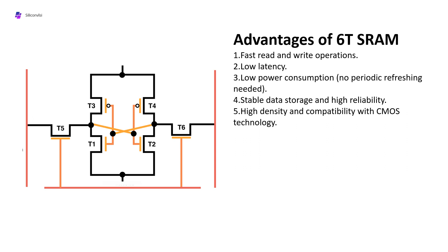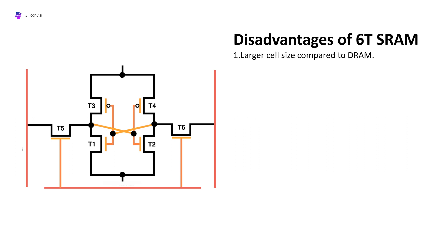Now it also has some disadvantages. Let's discuss 6T SRAM disadvantages. First disadvantage is larger cell size compared to DRAM. This is the main drawback of the 6T SRAM cell. In DRAM only one transistor is required, but in SRAM six transistors are required - two cross-coupled inverters and two access transistors, so size will be very big compared to DRAM. Second is higher cost per megabyte because transistor size is more, obviously cost will be more.